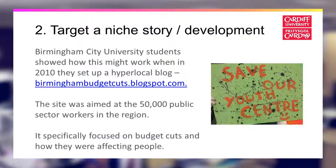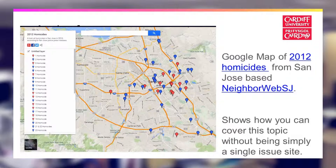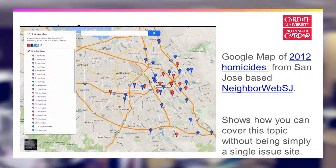You don't have to set up a standalone site. Here's an example from the US where Neighborhood Web SJ in San Jose created a Google map, putting pins in the map to show where there had been homicides during a particular year. You could then click through to see the original police reports and other media content related to those individual homicides.